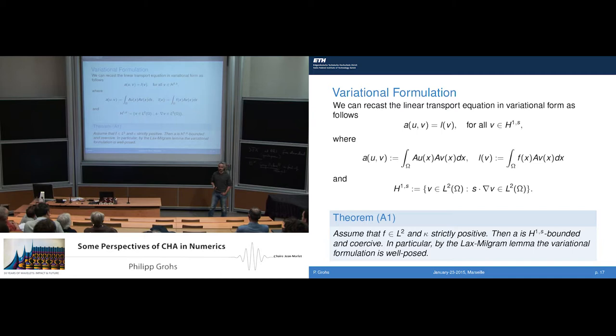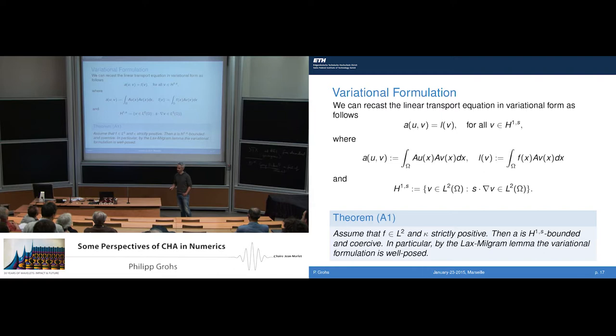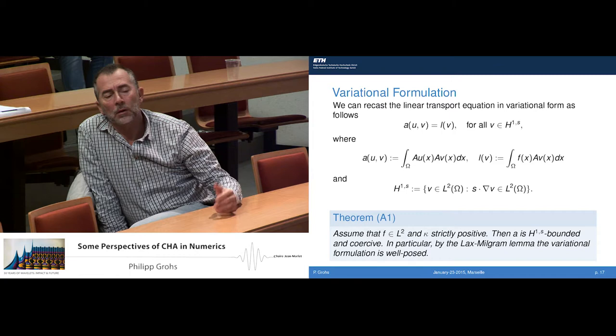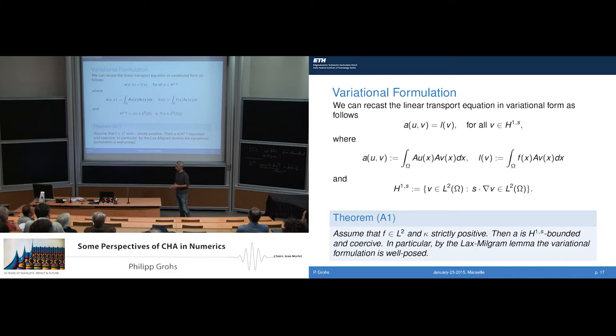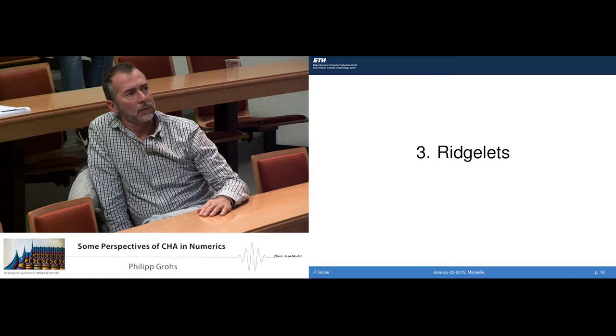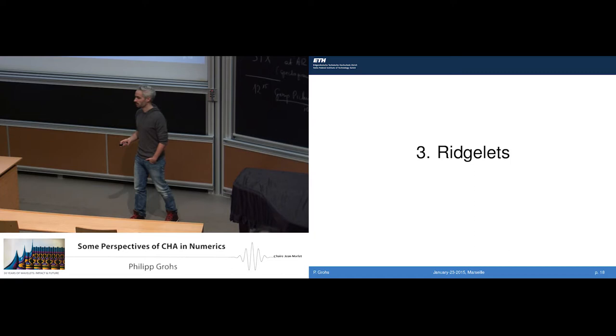Do you incorporate boundary conditions also in the definition of the first space? Yes, one would have to incorporate boundary conditions, or one can also enforce them weakly by a penalty functional, which is what we actually do. Yes, you will need inflow boundary conditions — in our code we enforce them weakly.